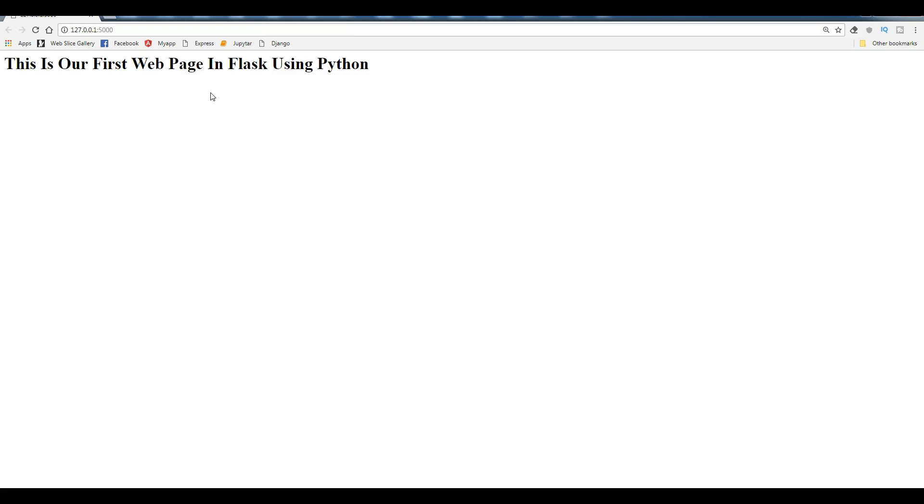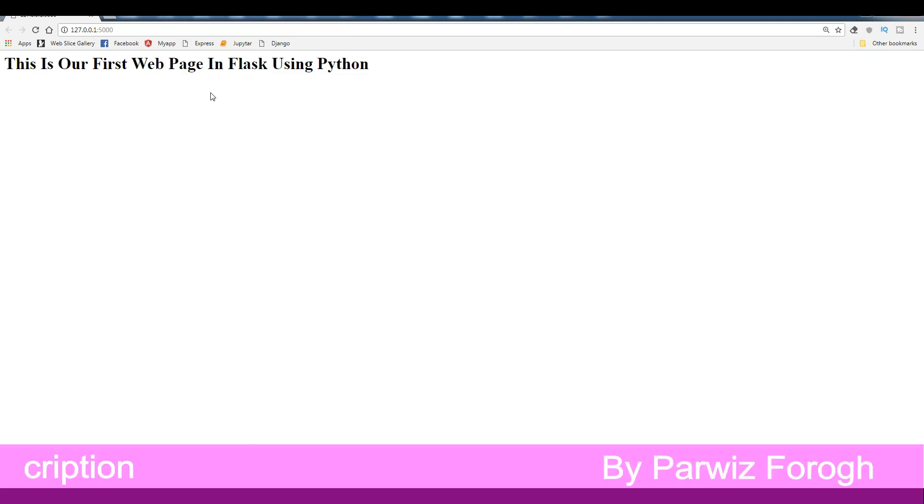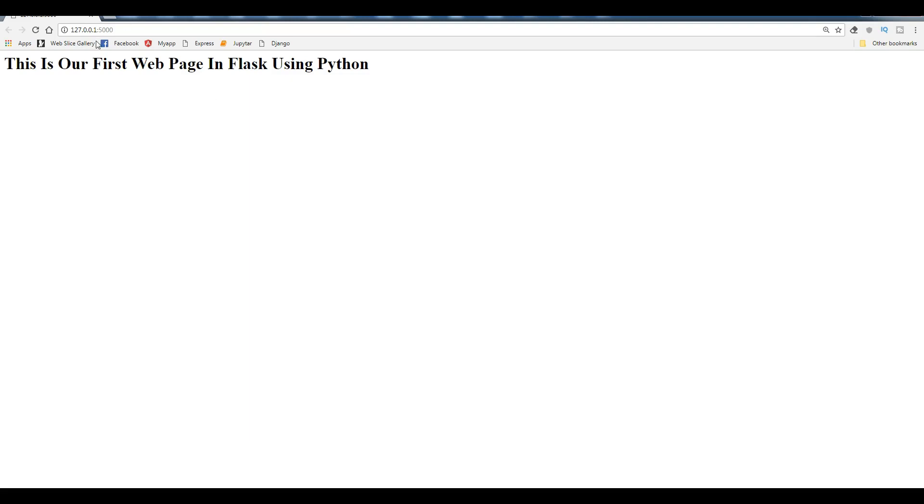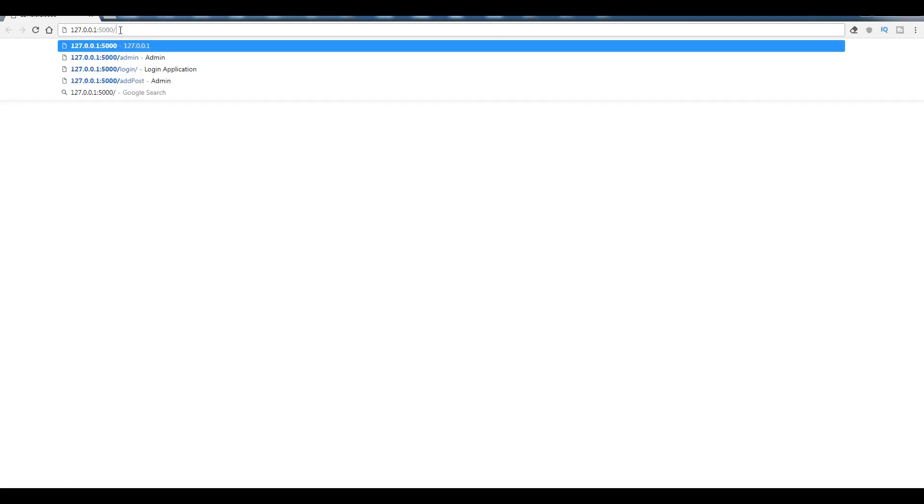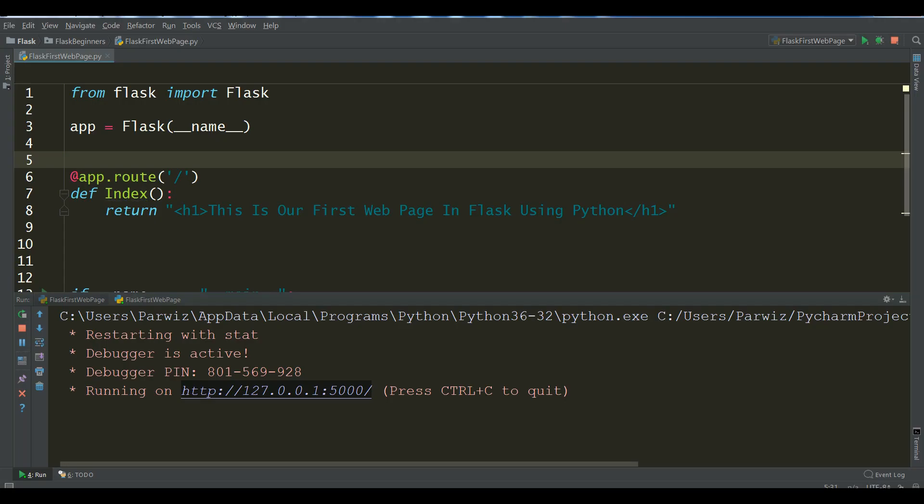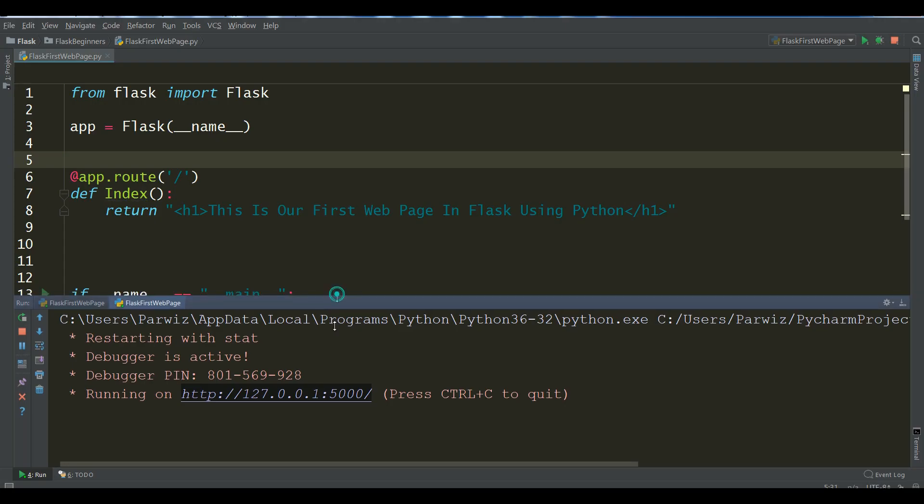In this video I'm going to show you how you can create dynamic routes in Flask. For example, now if I write user and if I hit enter you can see that it's calling me user page not found. For this I'm going to create another route.